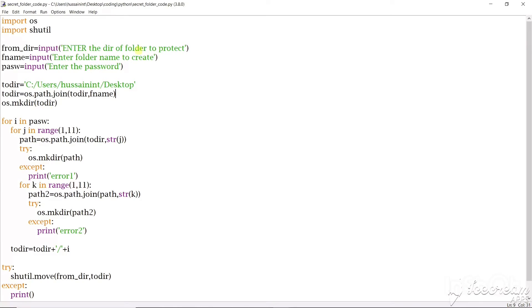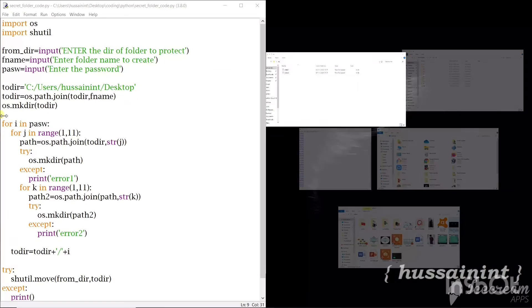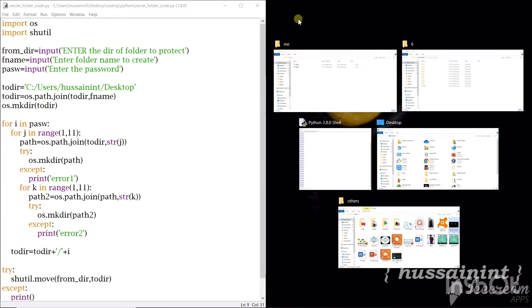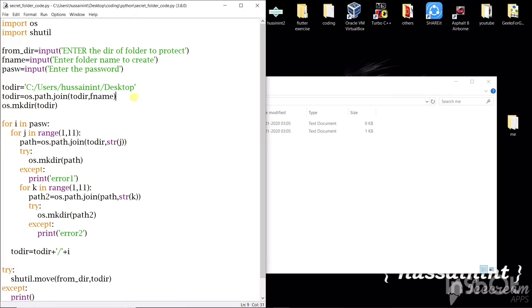Now next we'll have to write os.mkdir. This will create a folder in this path. So that's it. The first step was done. A folder of secret folder will be created.